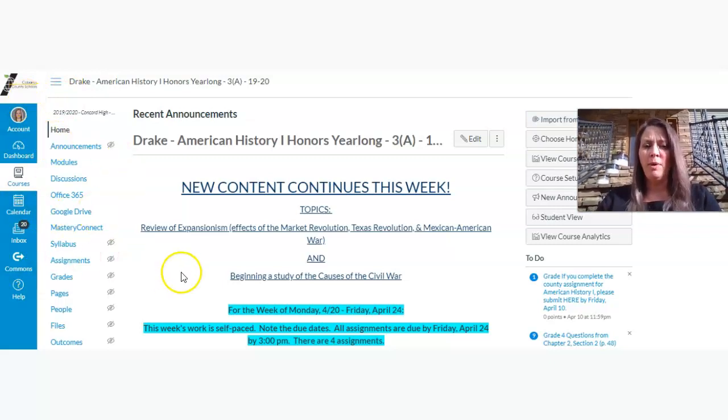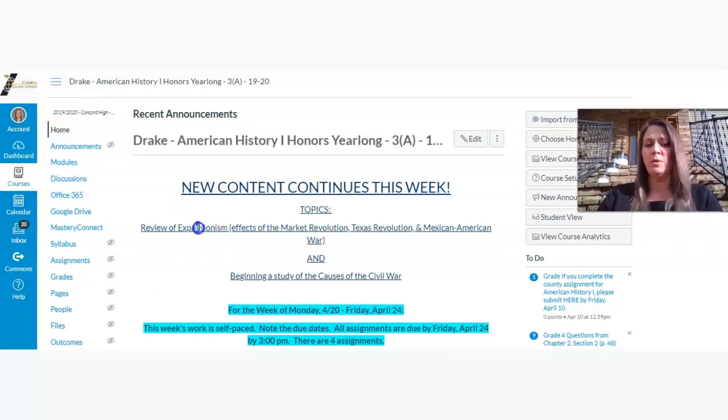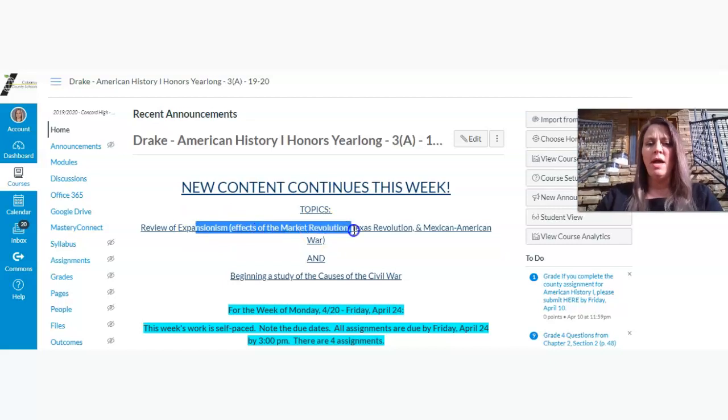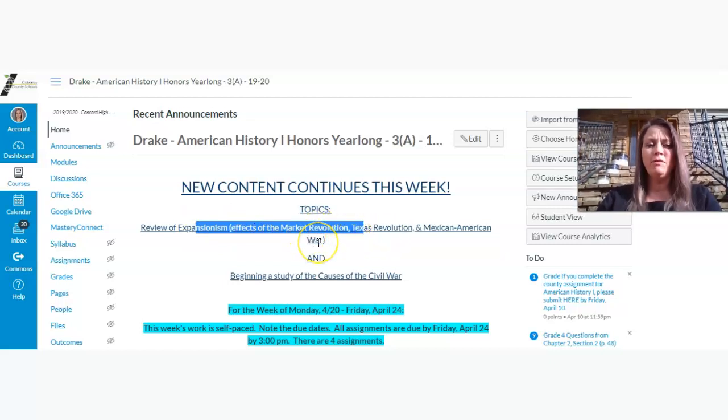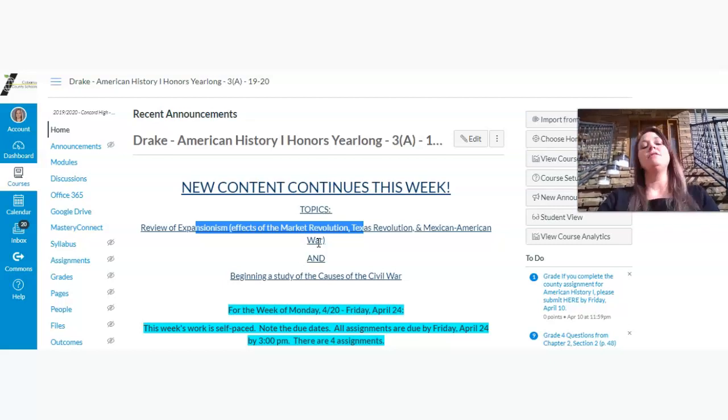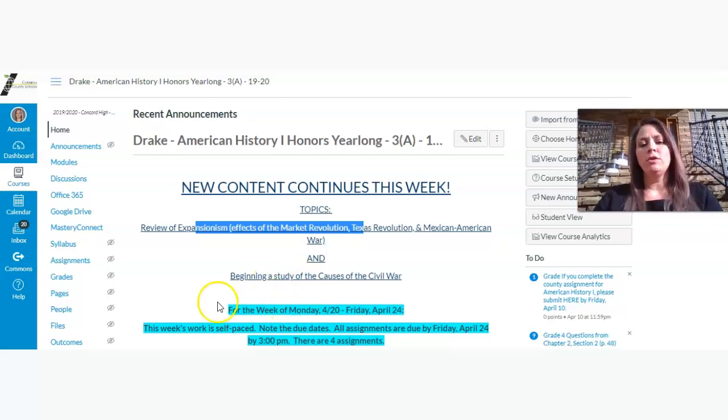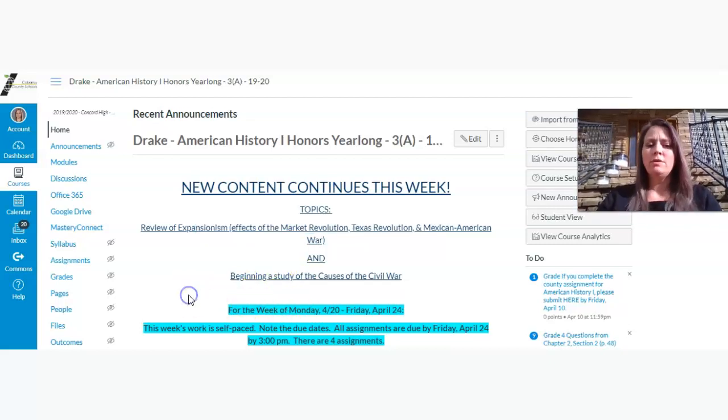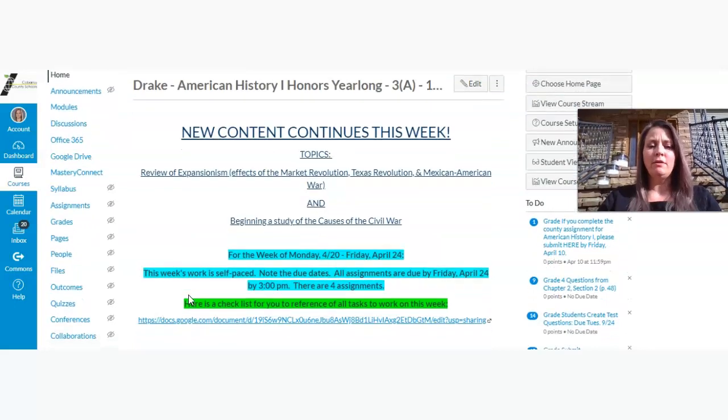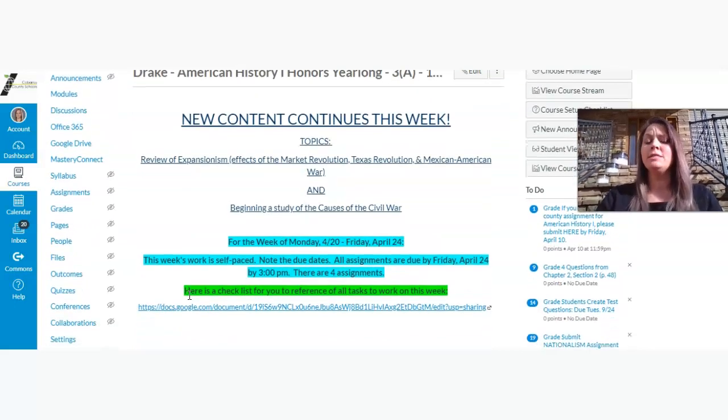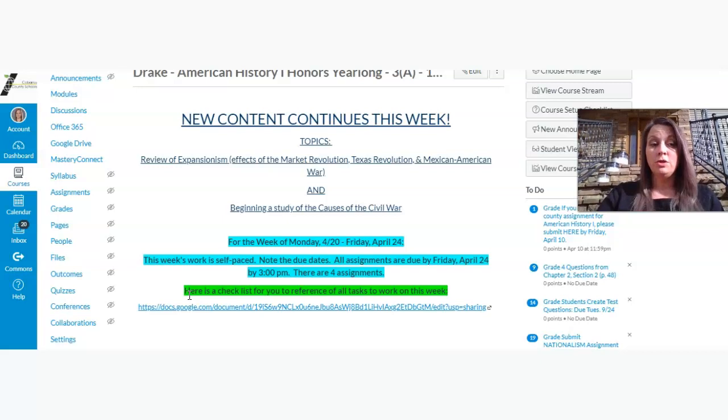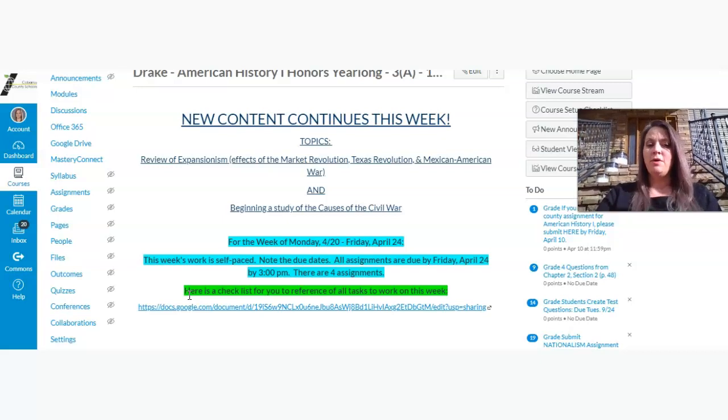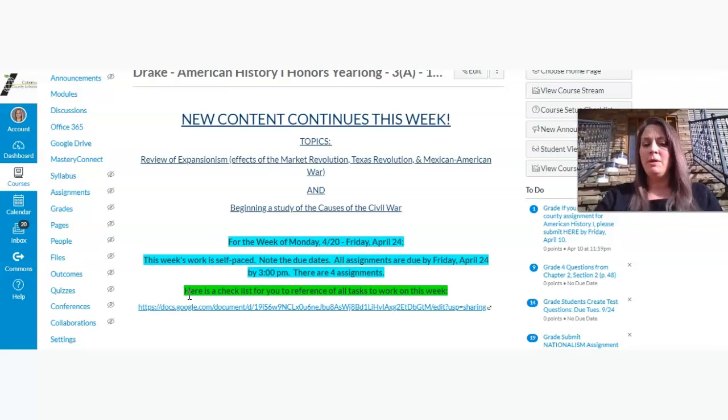So this week, what I wanted to do is review what we've done before Spring Break really quickly, just to get us back in the groove. I want to do two assignments to review the Market Revolution through the Mexican-American War, and then I have two assignments for you to do on the early causes of the Civil War. So I wanted to start here on our homepage to show you what I expect of you guys this week for our digital learning.